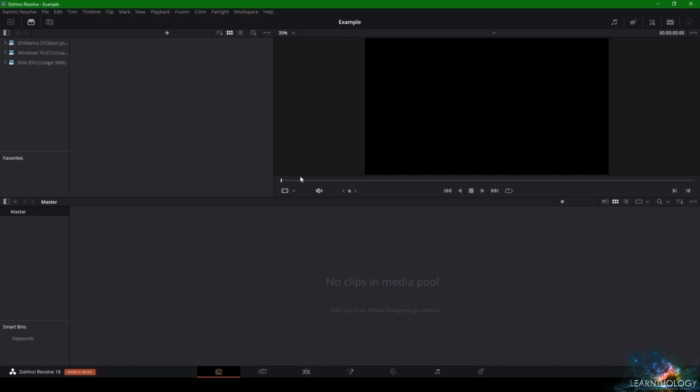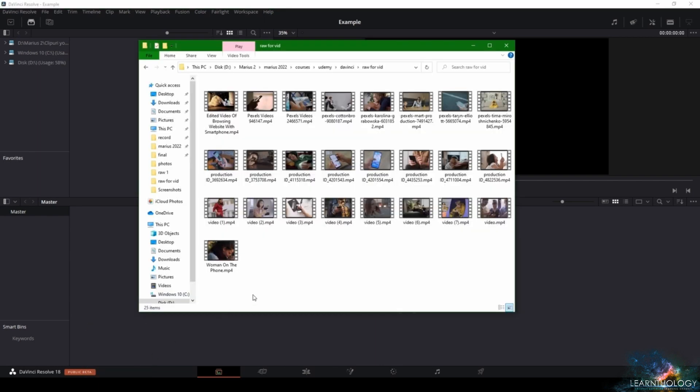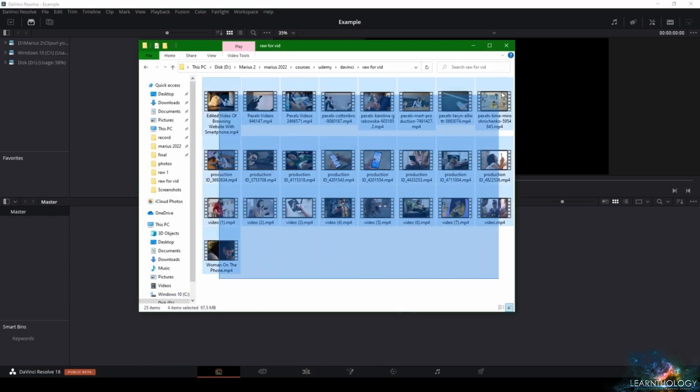The first way you can import your media footage is by going into the folder where all of your footage is stored, selecting all of your videos, and dragging them into DaVinci.